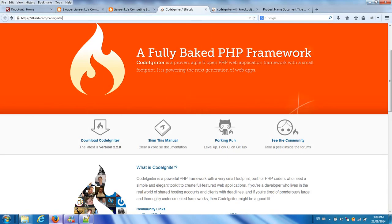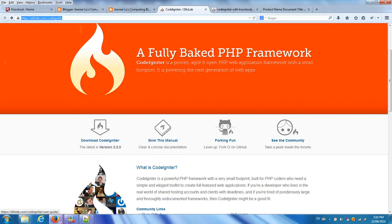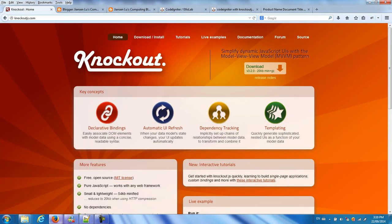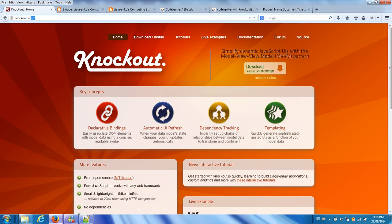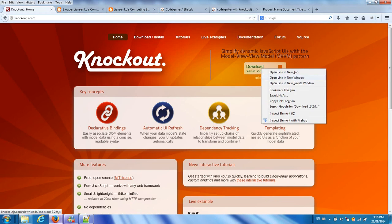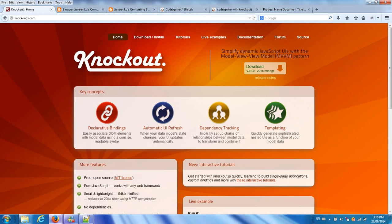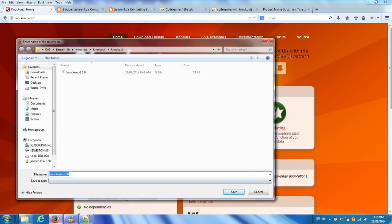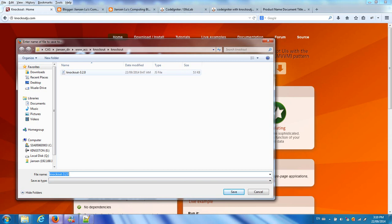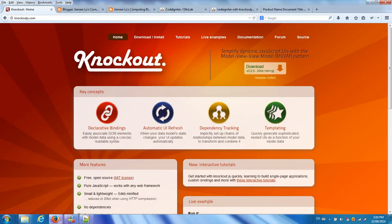This is the CodeIgniter website. You can click Download CodeIgniter from here. You can read and scan the menu. You can also download Knockout.js from knockoutjs.com. You can simply save the link. I already saved it here as Knockout 3.2.0.